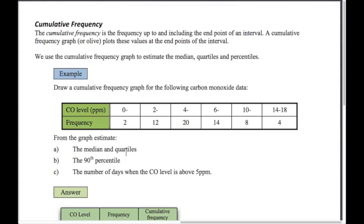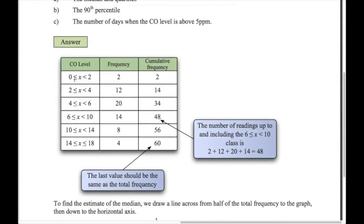Up to and including the first interval we had a frequency of 2. The second interval adds 12, giving 14. We keep a running tally: 14 plus 20 is 34, plus 14 is 48, plus 8 is 56, plus 4 is 60. This last value should equal the sum of the frequency column — it's just a running total of the frequency.